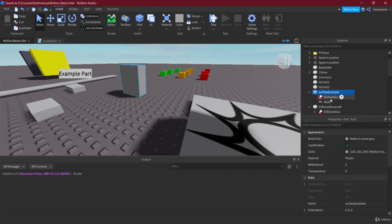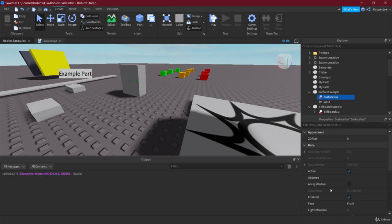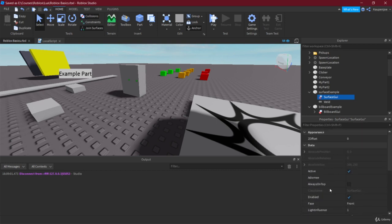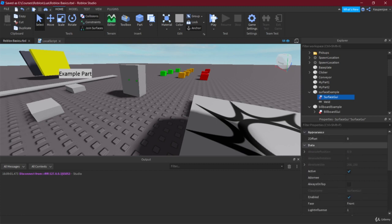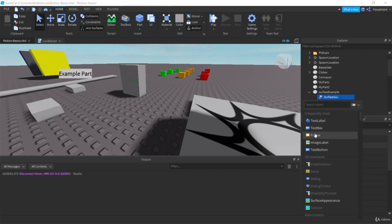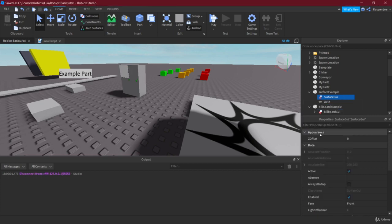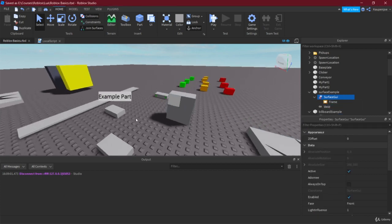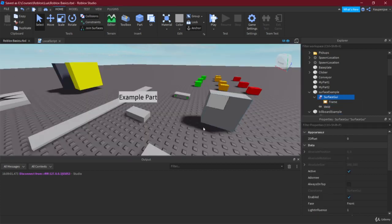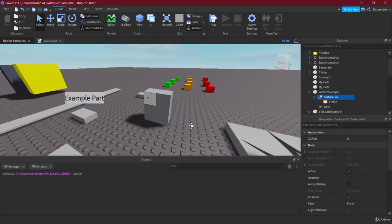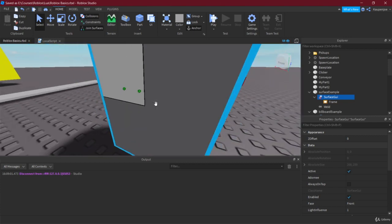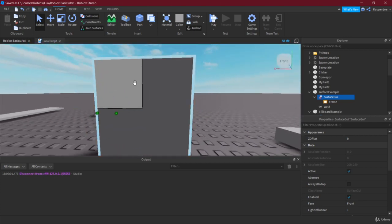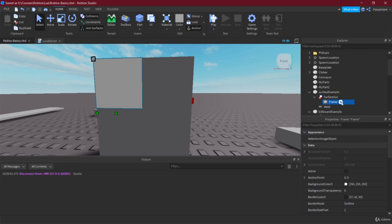We're immediately going to look into the sizing here. It's a little bit different, as you can see there's this pixels per stud. We're just going to keep it like that for now and then we're going to take a look at what that means later. So right now let's just add a frame again, and as you can see all of a sudden we actually have a frame here on this part.